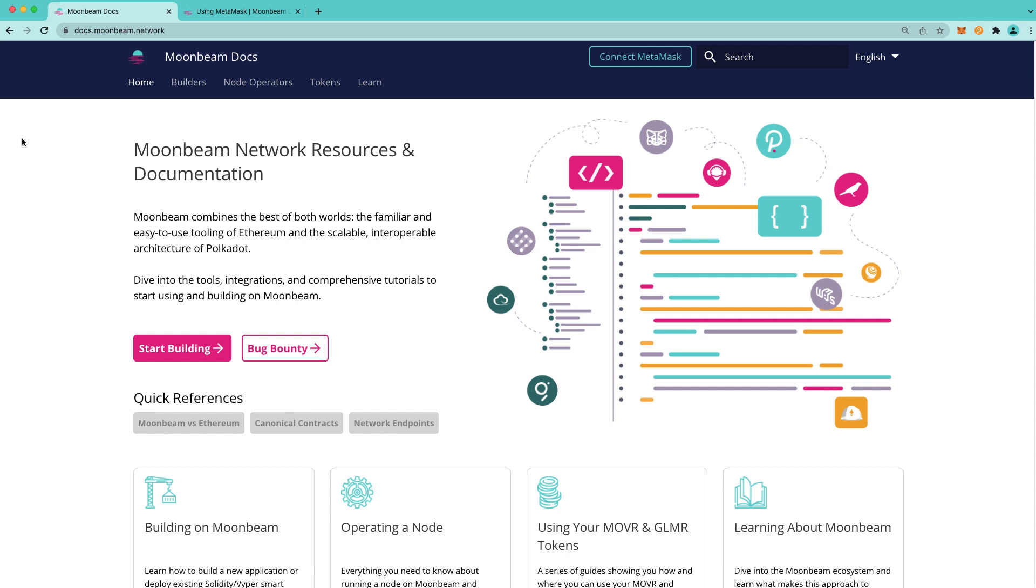Hello everyone, it's Kevin, and welcome back to another tutorial. I'm thrilled today to be able to show you how you can connect your MetaMask to the Moonbeam network.